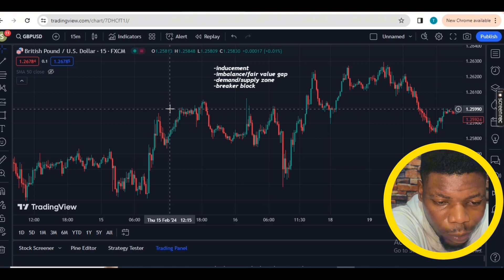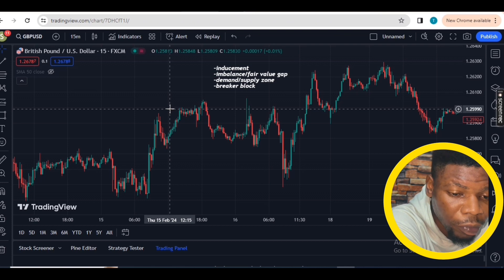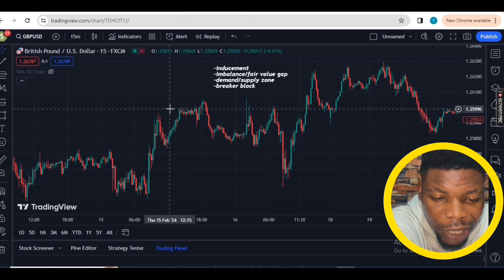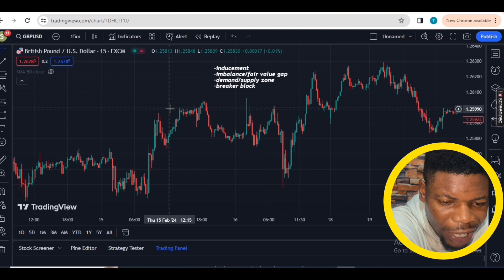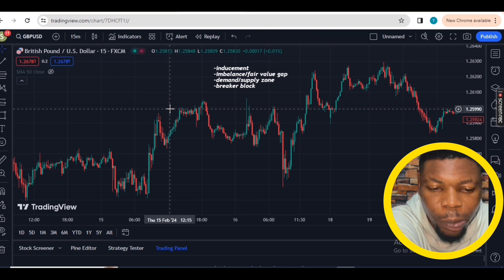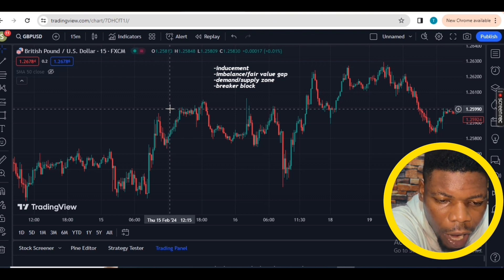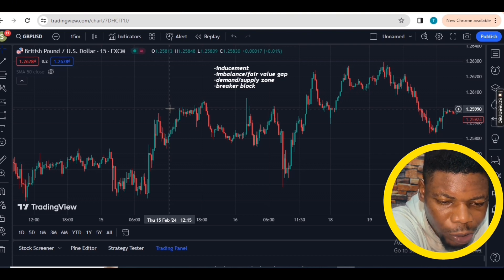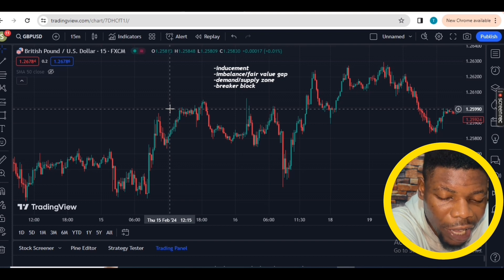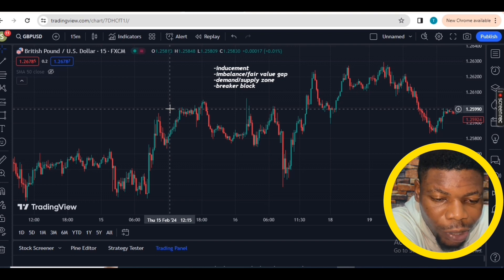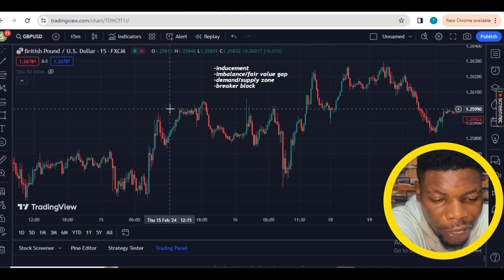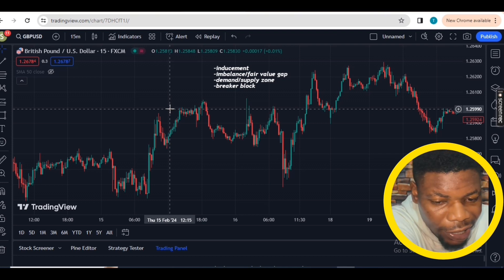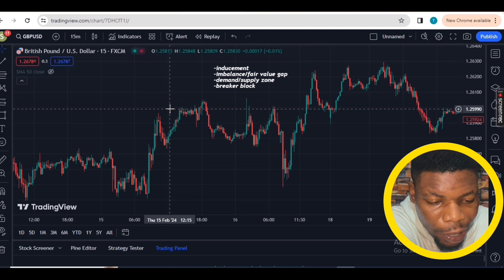What are the four things? Number one: inducement — we need to see an inducement in the market. Number two: we need to see an imbalance or a fair value gap to give us a higher probability trade. Number three: I want to see the market come back to test a demand or supply zone. And number four: that supply or demand zone must be a breaker block.